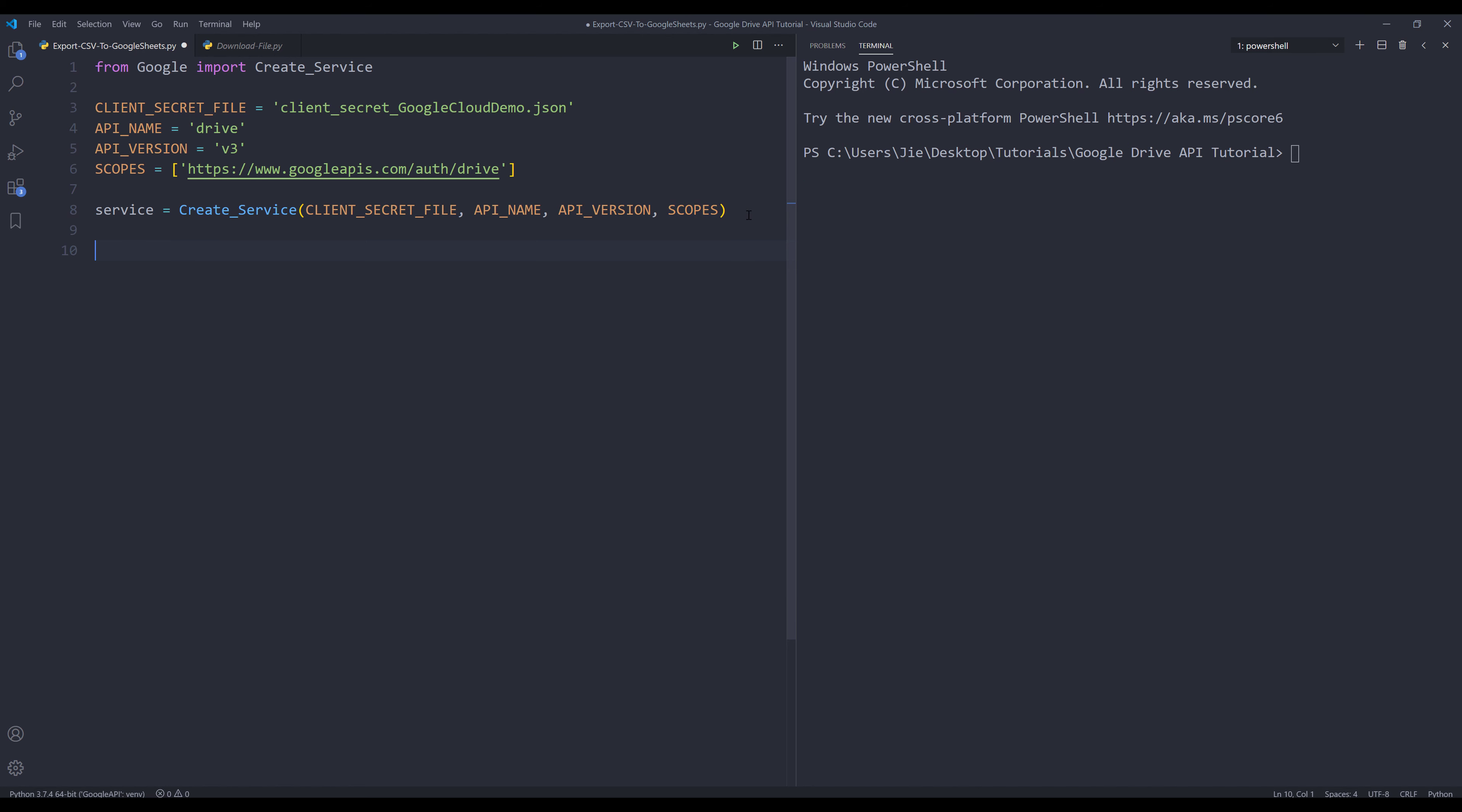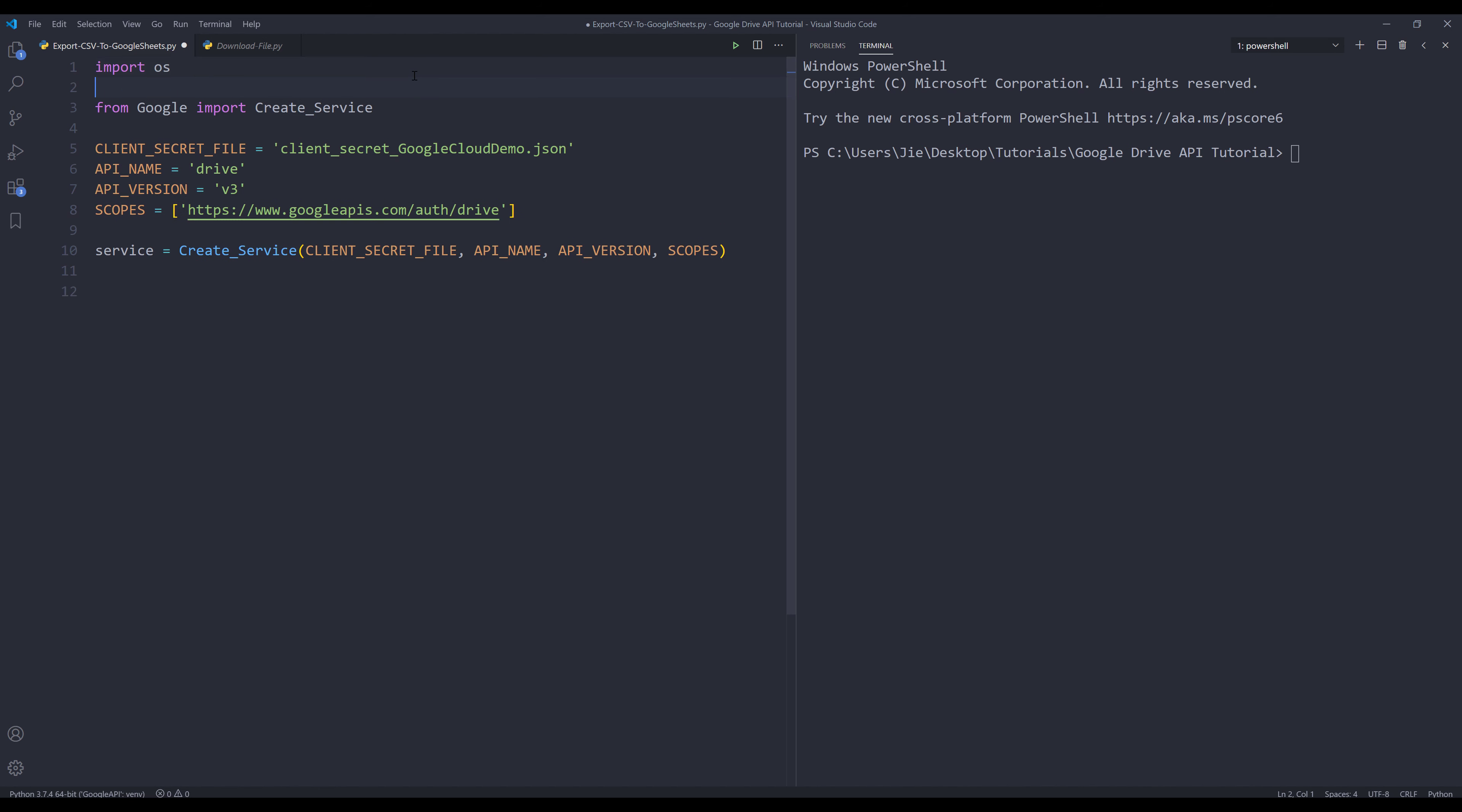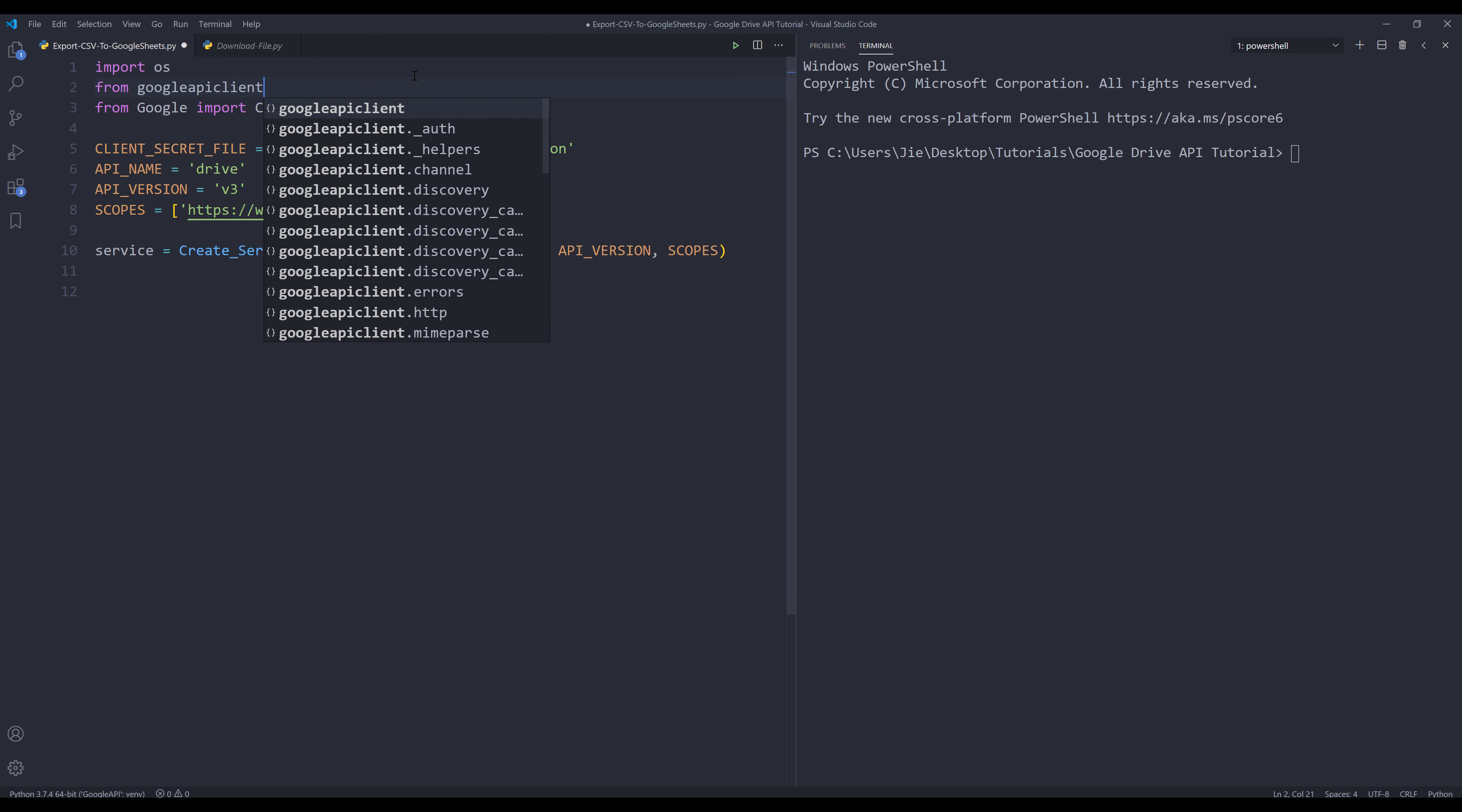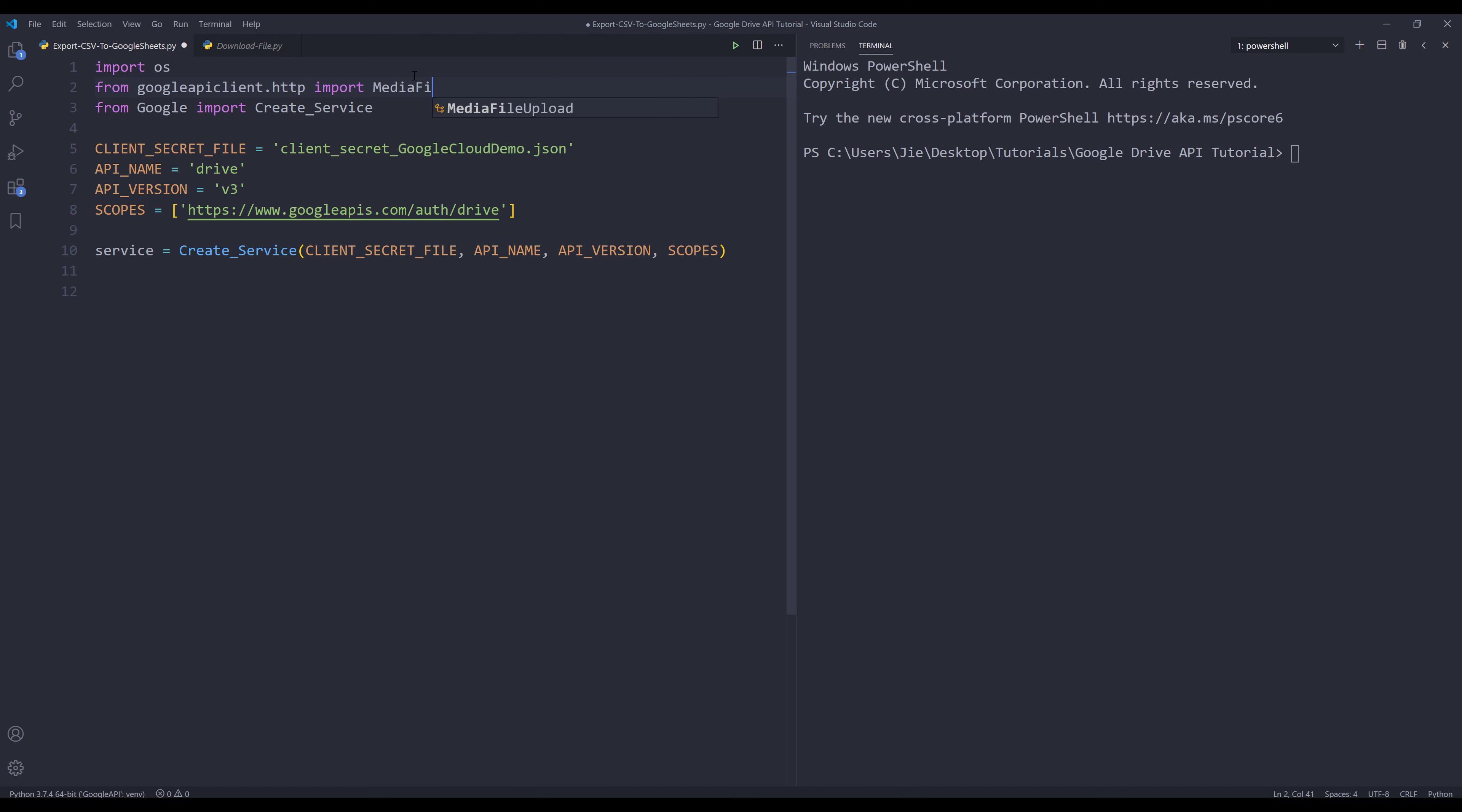Here's the code to create the Google Drive API service instance. From the import statement, I'm also going to import the OS module. And from Google API client library HTTP, I'm going to import the media file upload class as well.